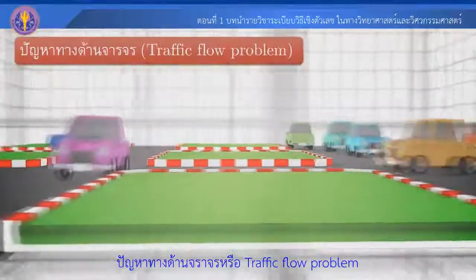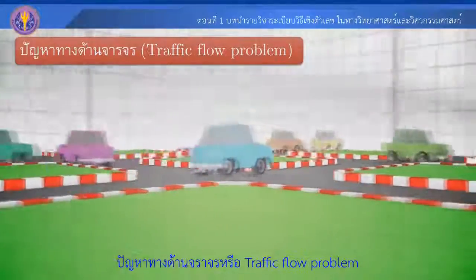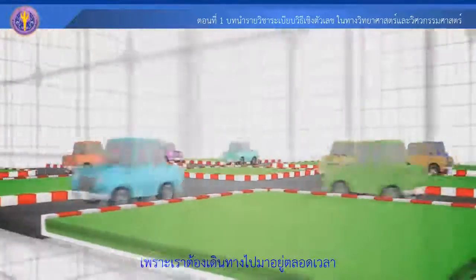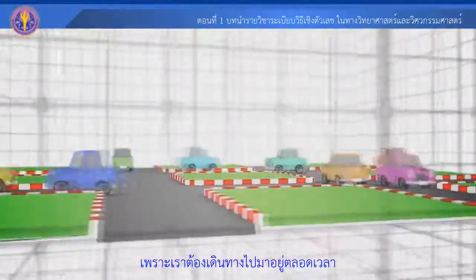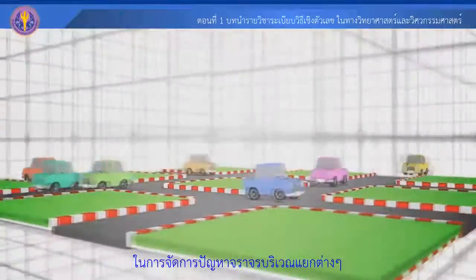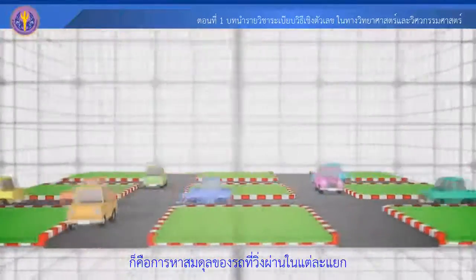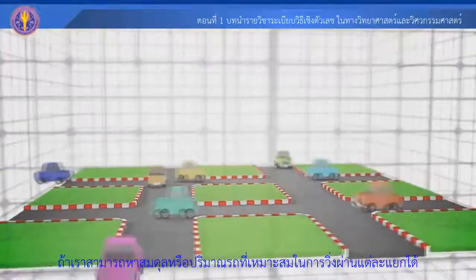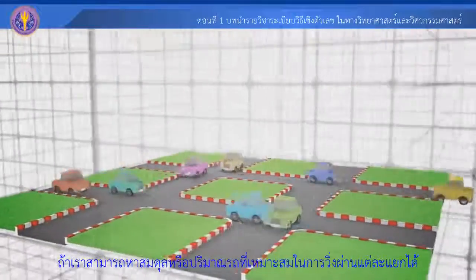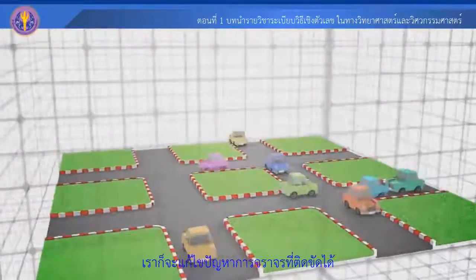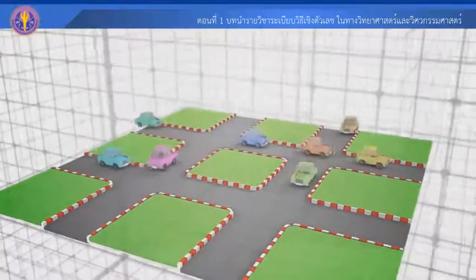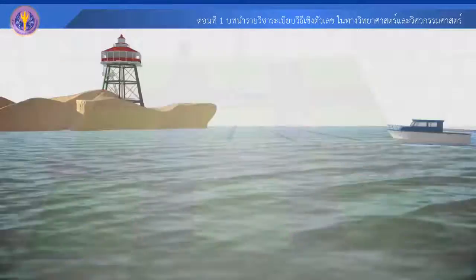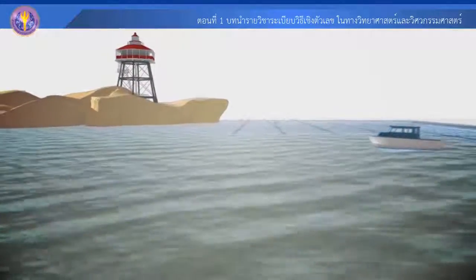How do we get back to the traffic flow problem? What does the traffic flow problem mean? The traffic flow problem is that we have to go into the road and go through a long distance. If we are able to find the solution, we will be able to solve the traffic flow problem.